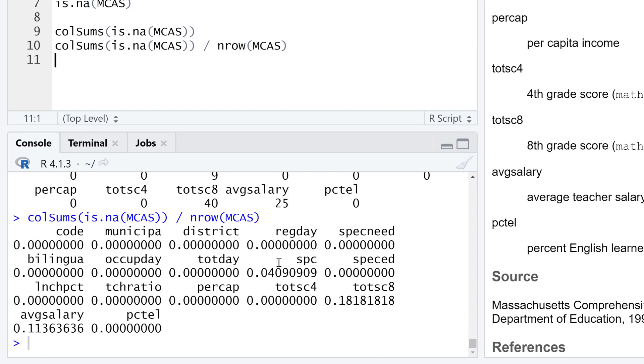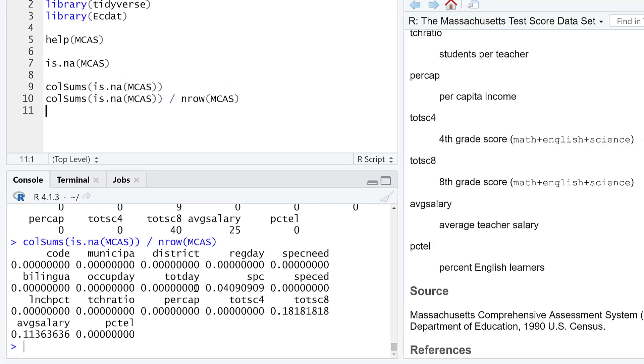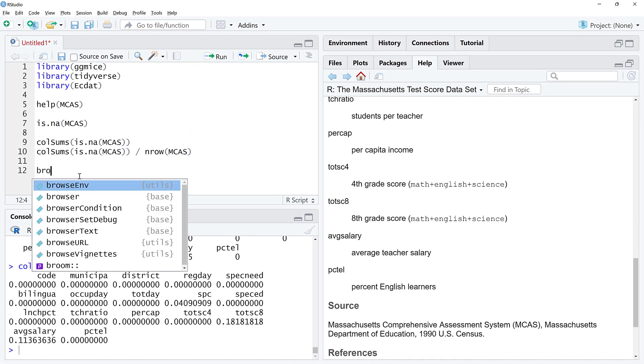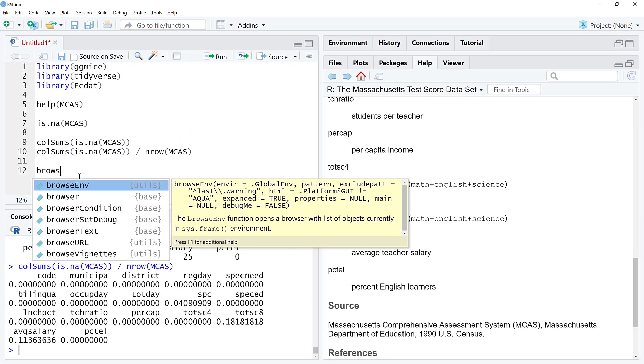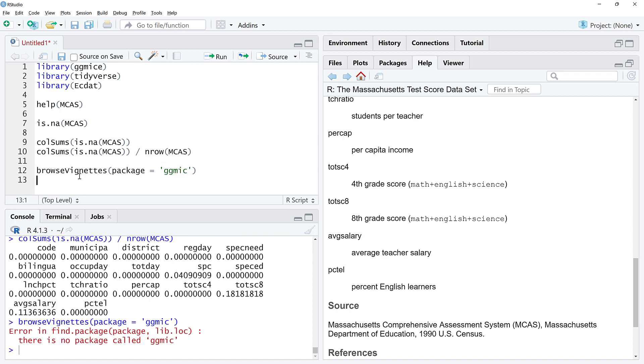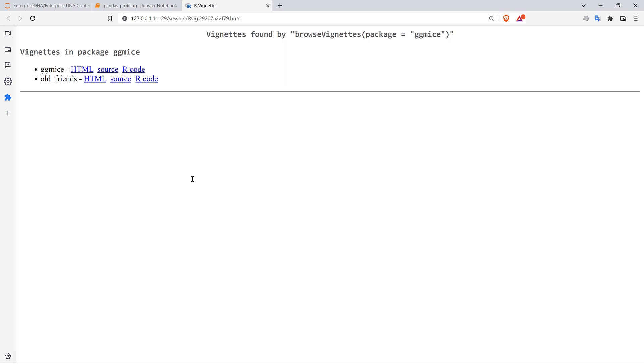For your own edification, you can look at this later. The browseVignettes function, package equals ggmice. I'm going to run this and we can see there are some vignettes. We can click on ggmice and this is a nice little tutorial if you want to check that out later.